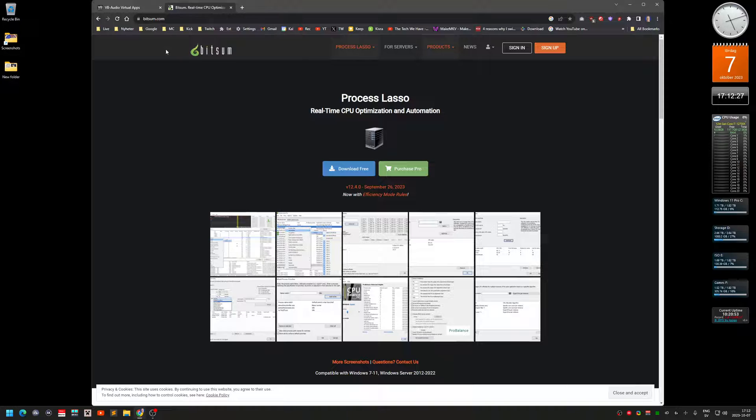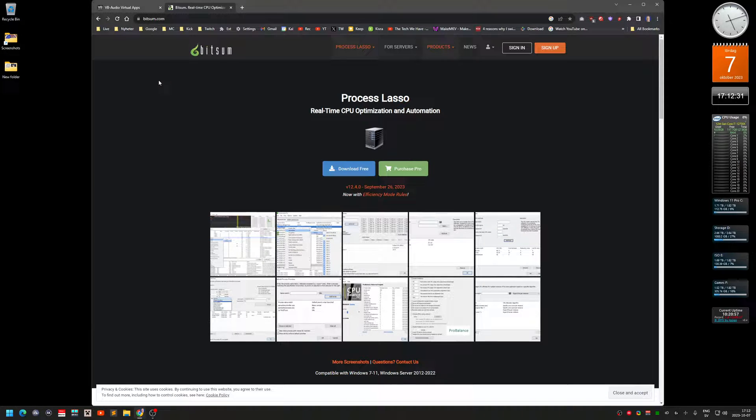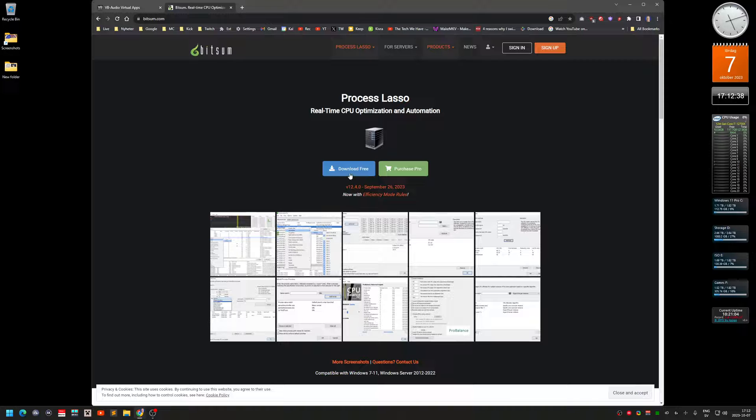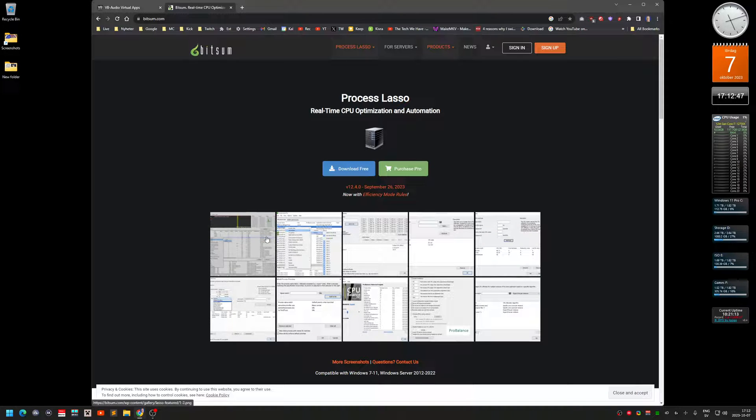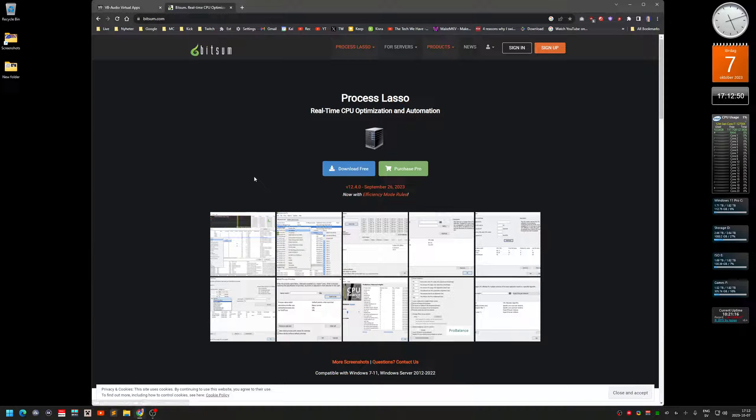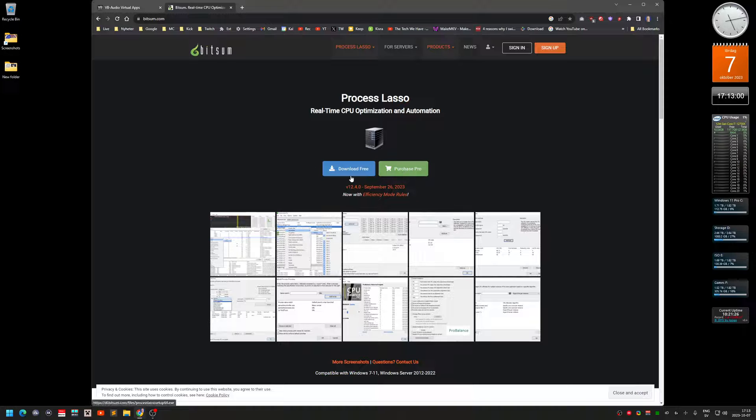That's the software, the Lasso. It's on the Bitsum website. I put the links in the video description to here. This software is free, the free version. The problem with the free version is that every time you start your computer you will get a message popping up saying, well, you're using a free version, consider buying pro. Super annoying. So I actually paid for this. It's a one-time fee. It's a lifetime fee, no subscription or anything, just a one-time purchase.